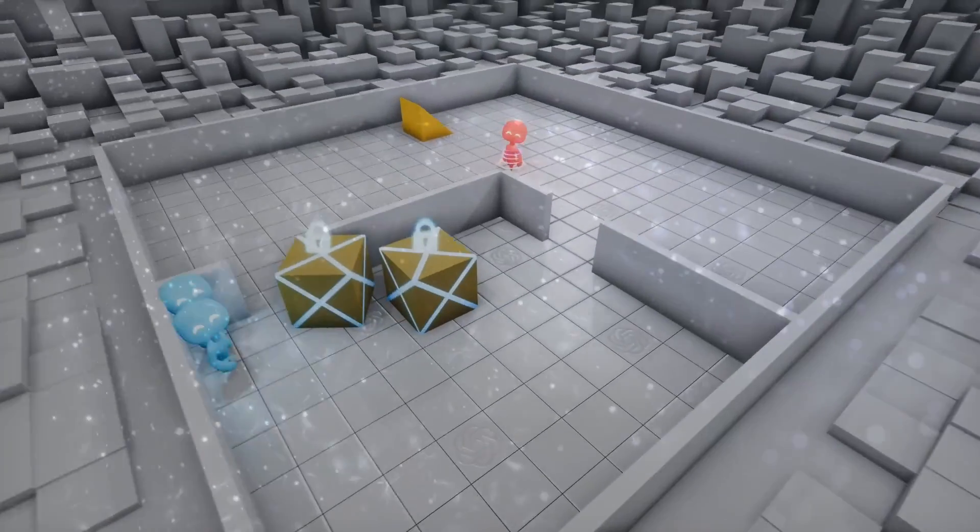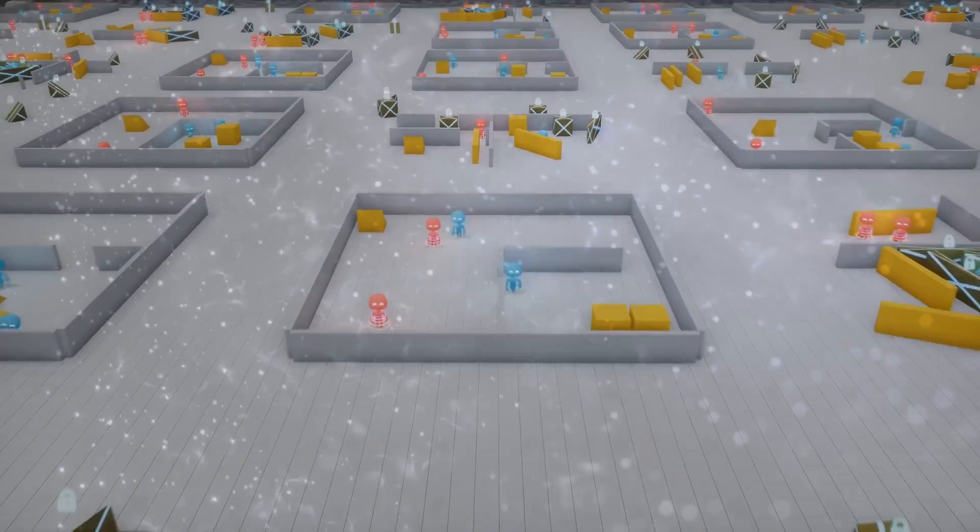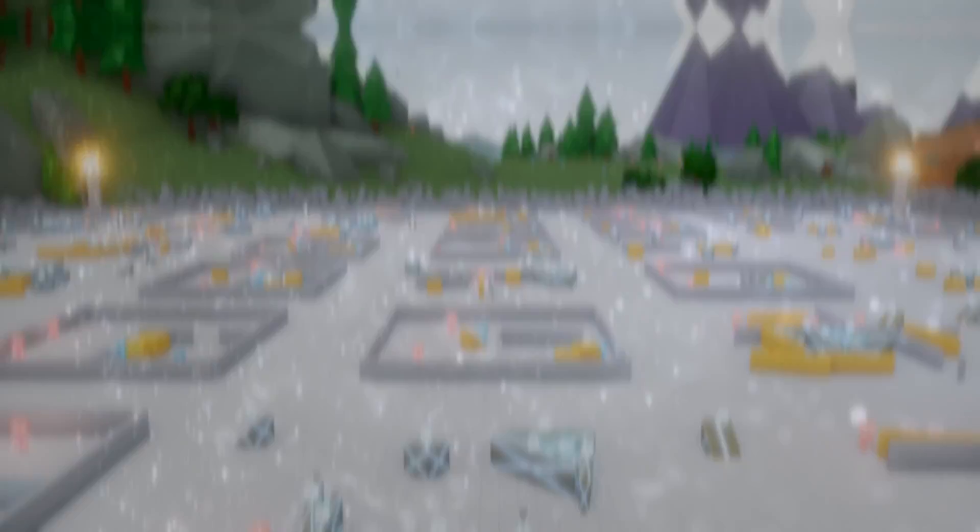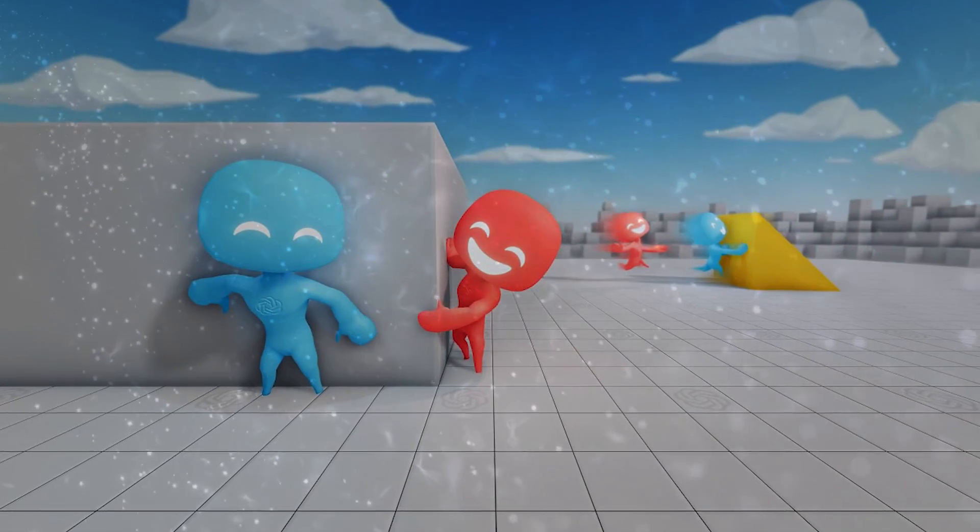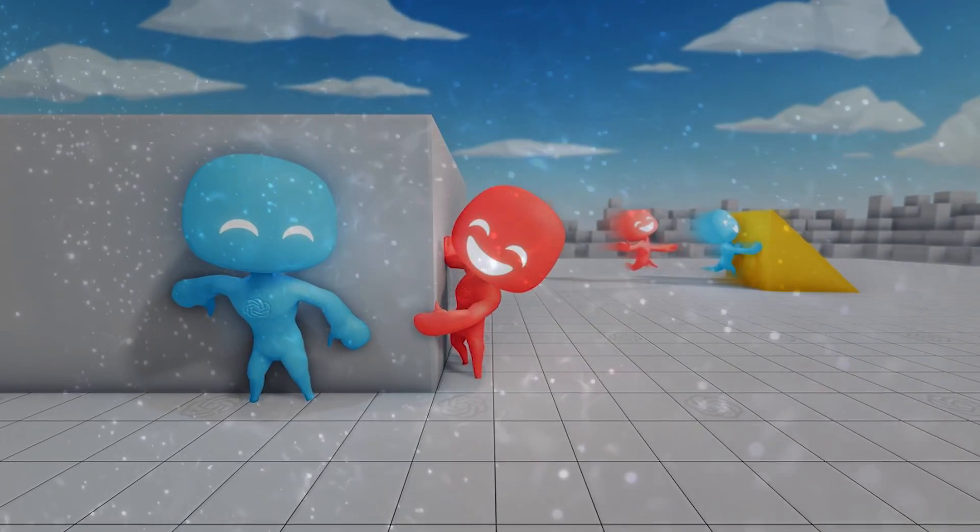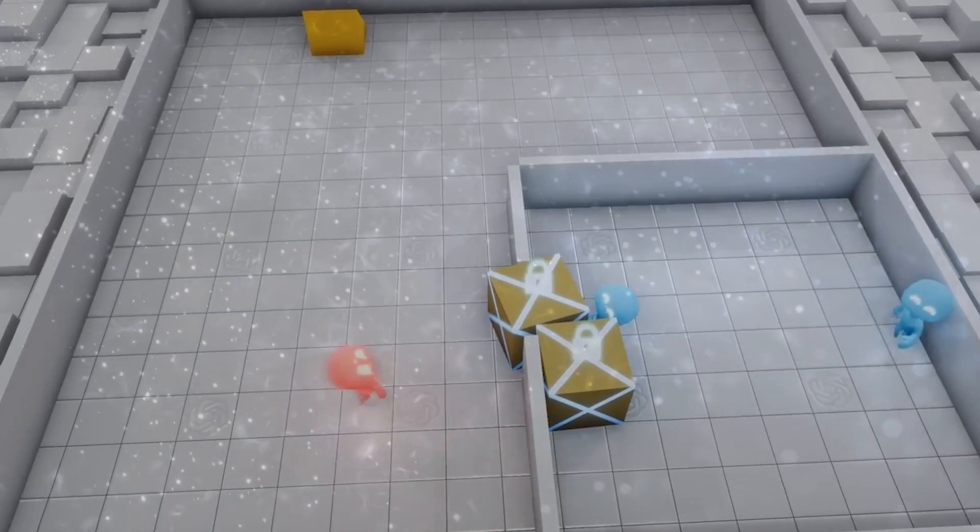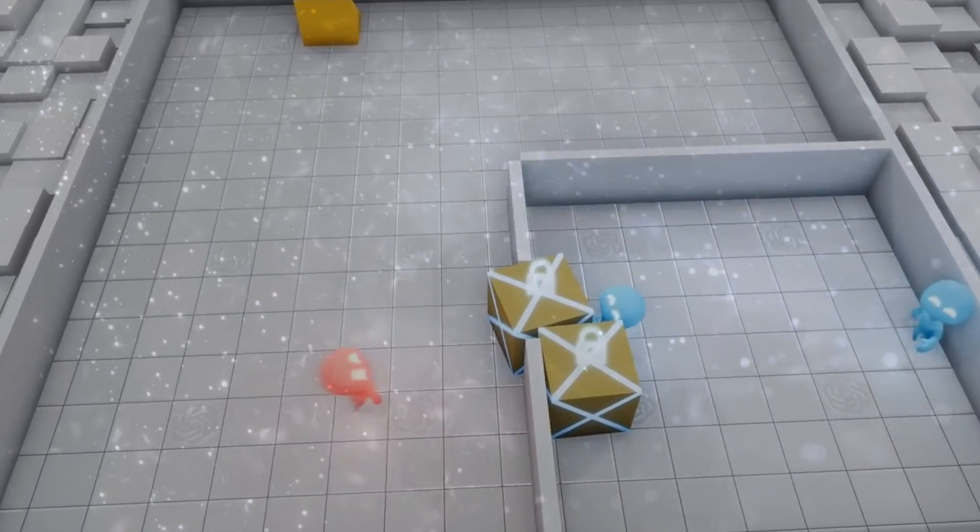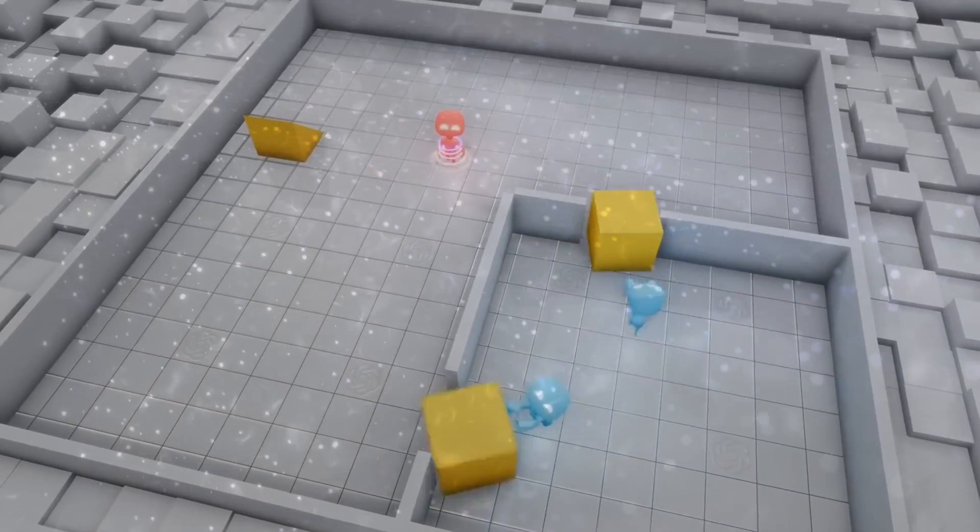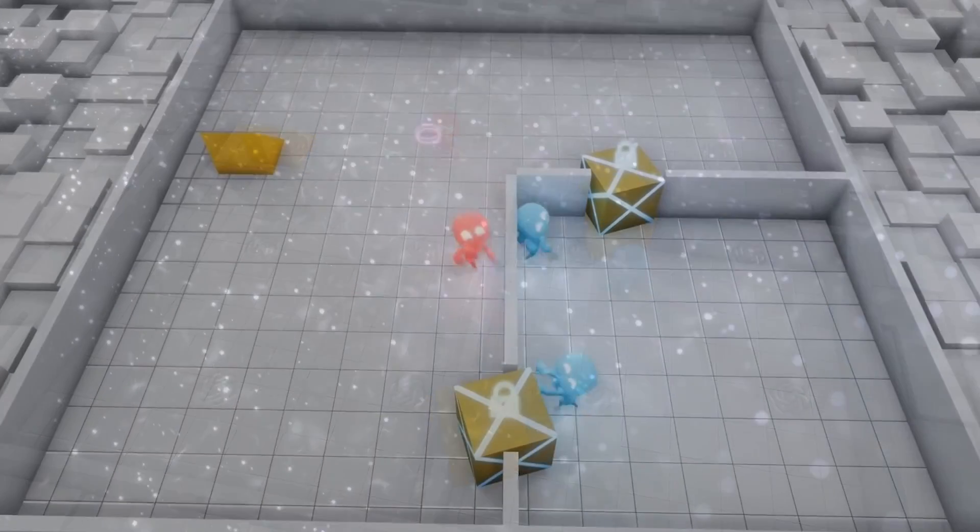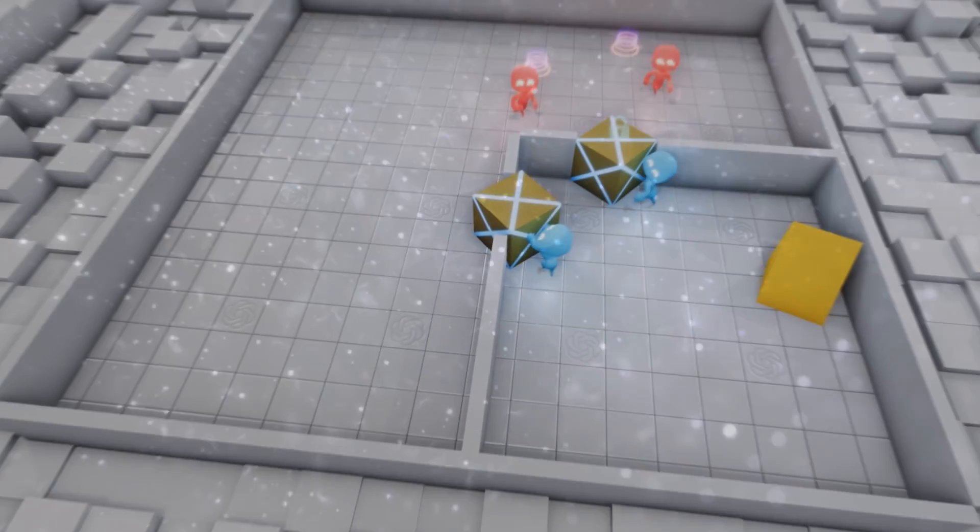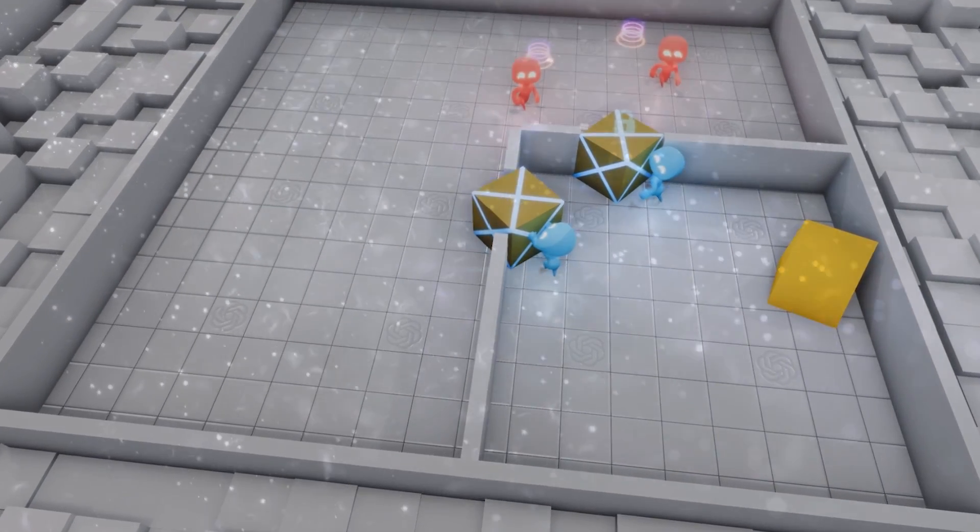An intriguing experiment by OpenAI called Multi-Agent Hide-and-Seek exemplifies this. In the game, AI agents learn how to play over millions of simulations, acquiring more rewards as they devise new strategies. An interesting twist occurs when, over time, the agents begin to invent ways to block doors, effectively winning the game. This skill wasn't taught. It simply emerged.